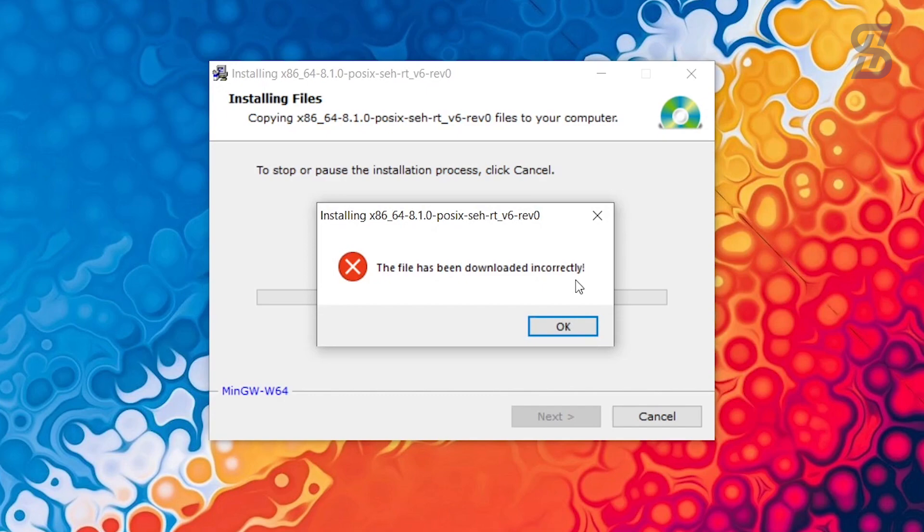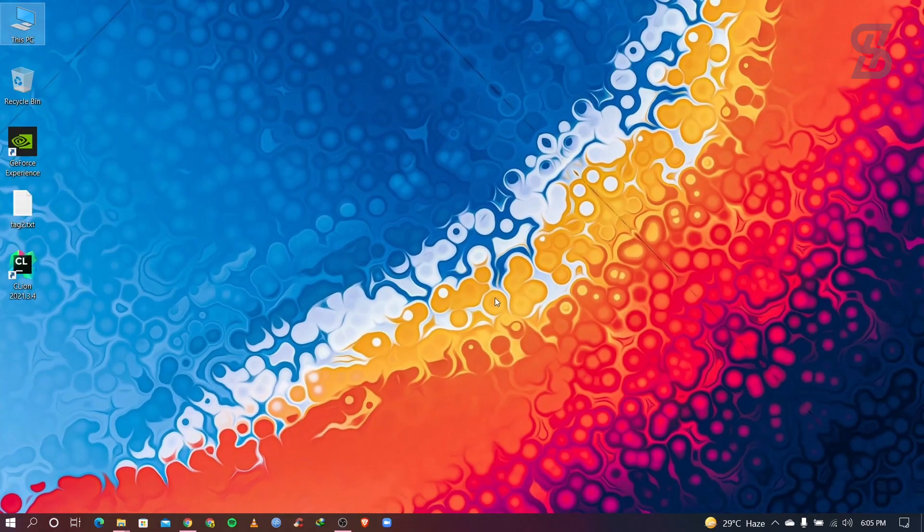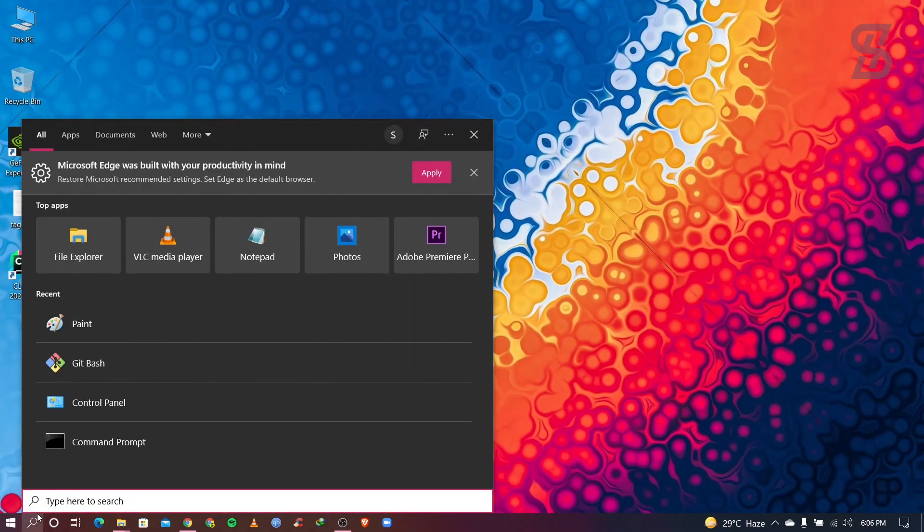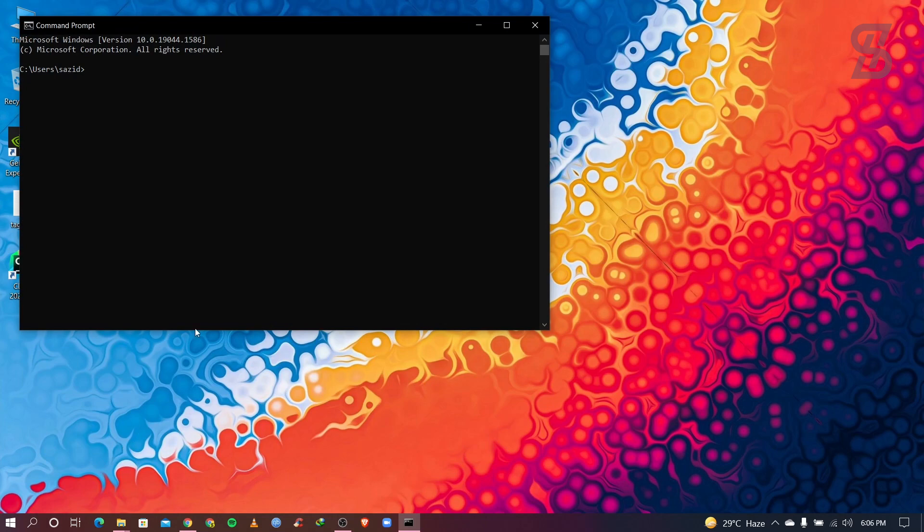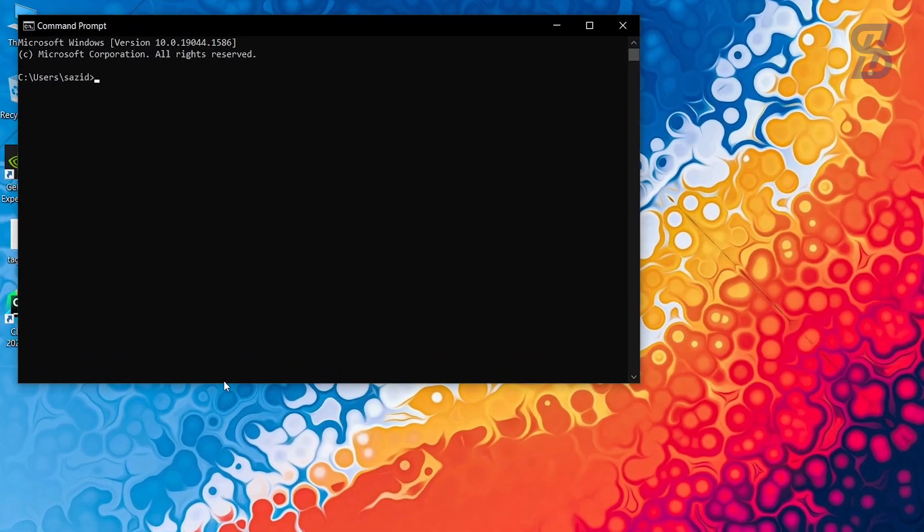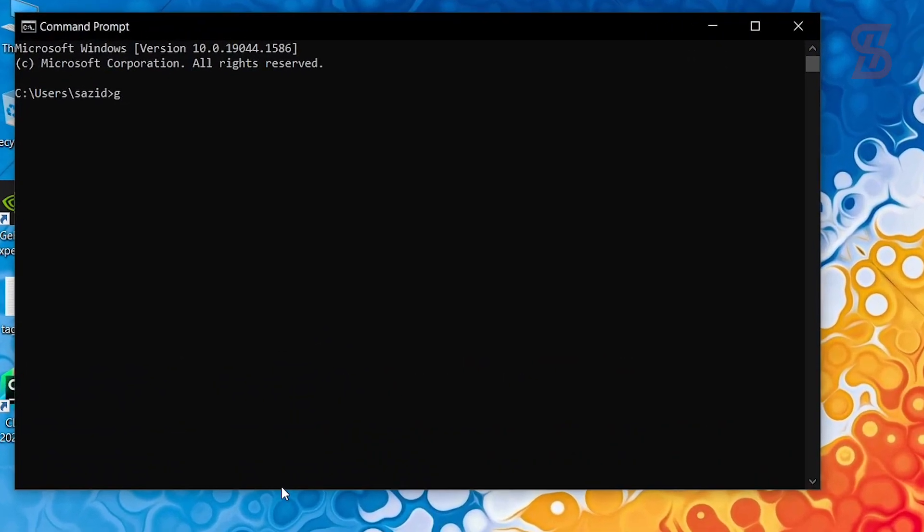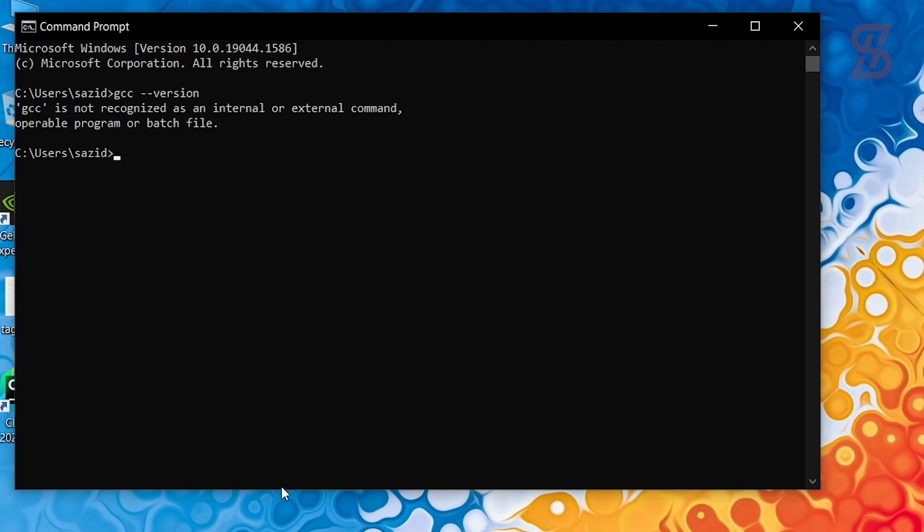So first of all, you need to go to your search bar and search for cmd or open your command prompt and just type here gcc space double hyphen version and press enter.